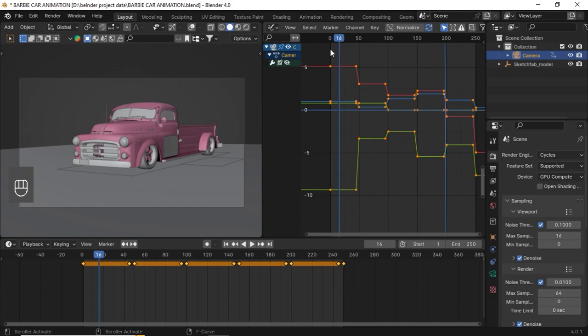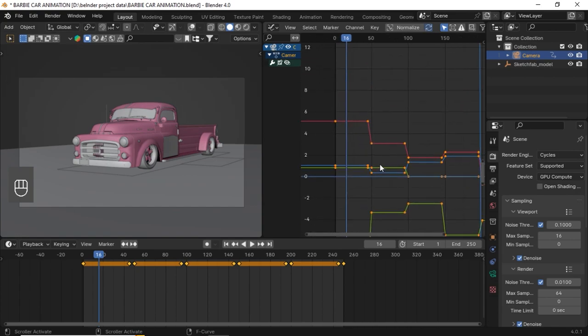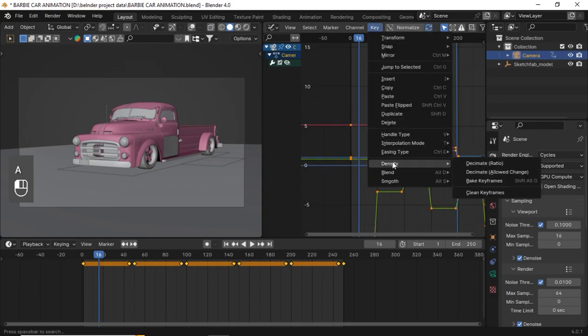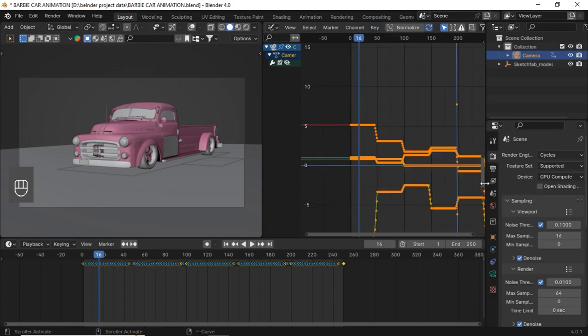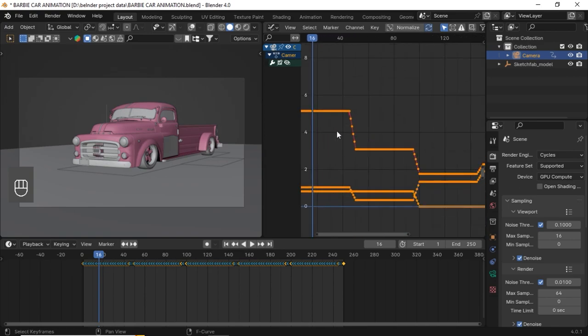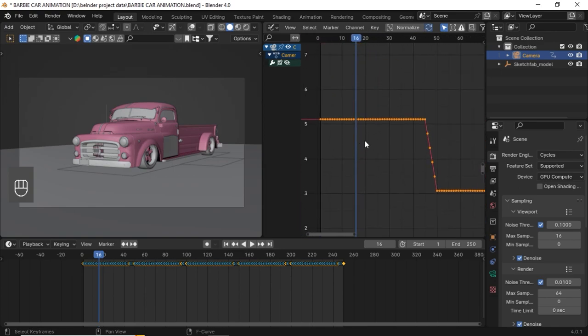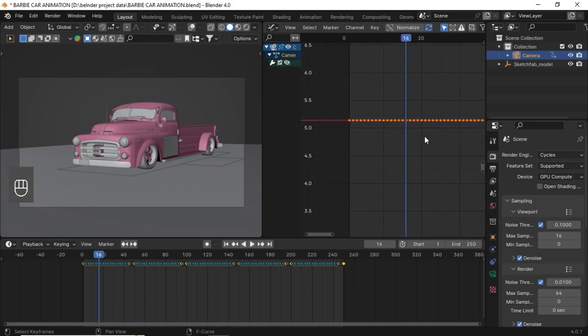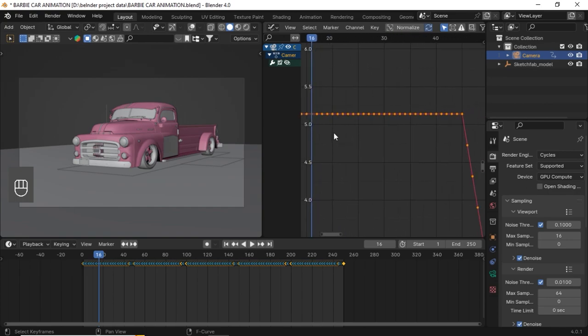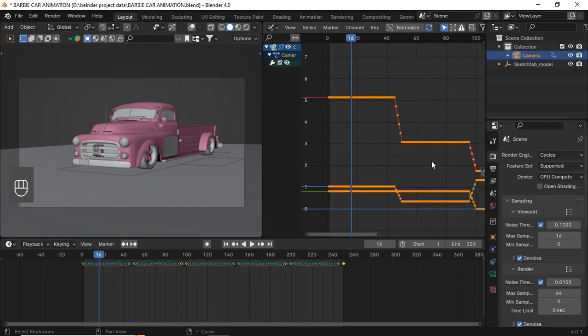I'm not going to do anything manually. I'm going to select all keyframes, go to Key, Density, and Bake Keyframes. Now you can see our timeline is filled with lots of keyframes. Perfect.